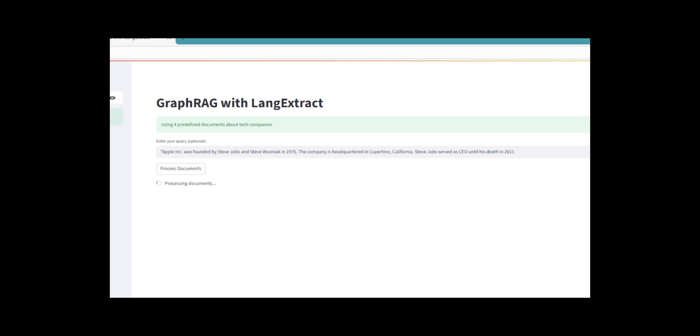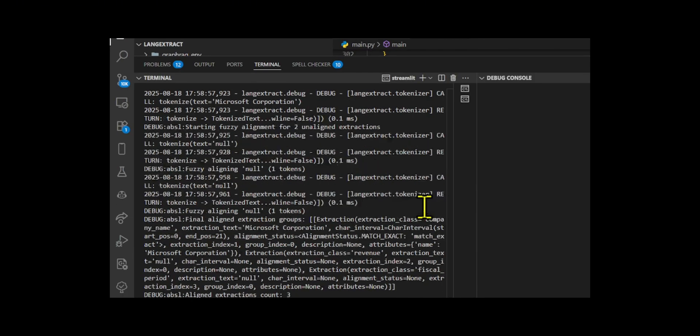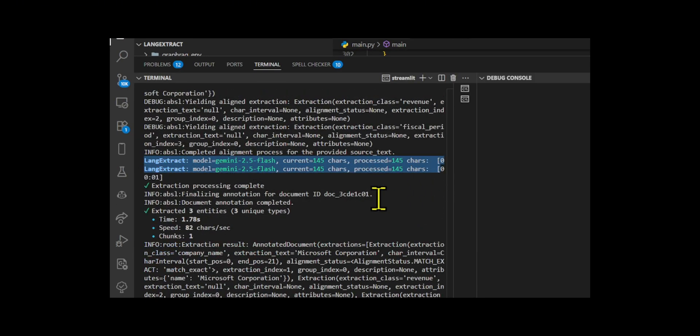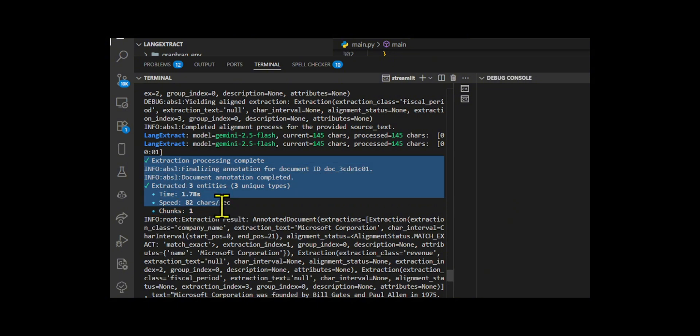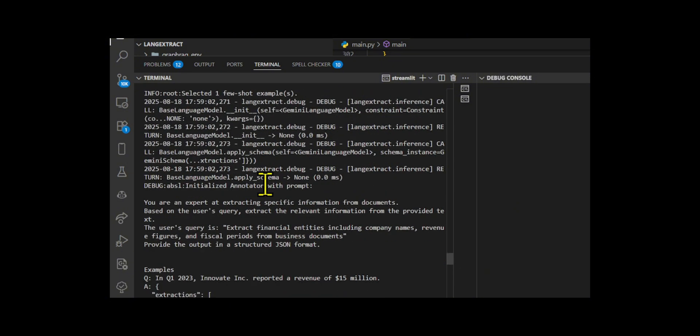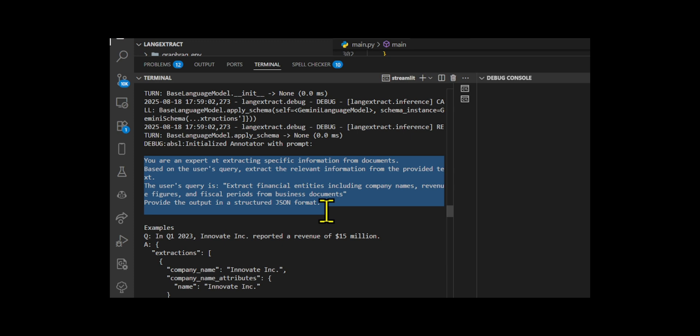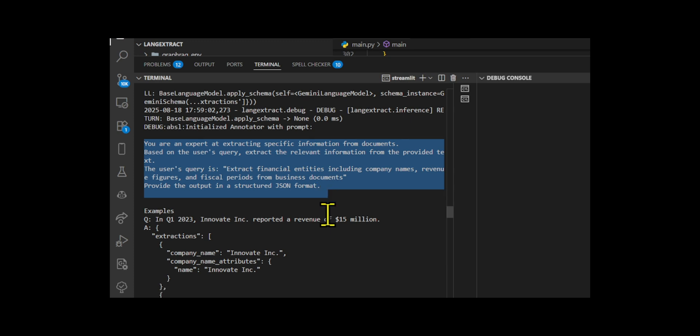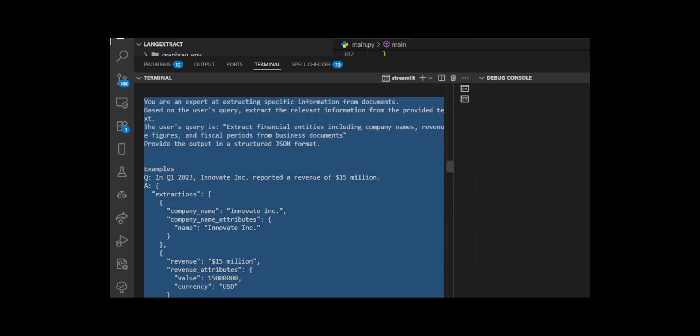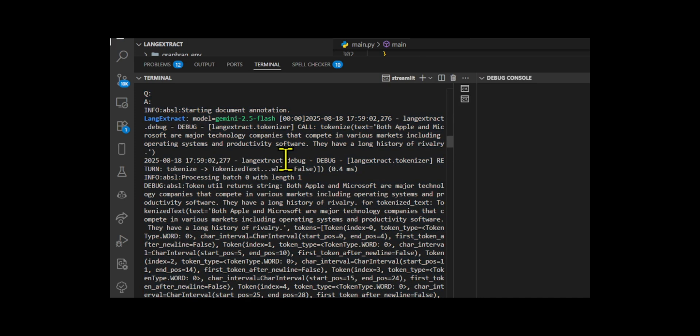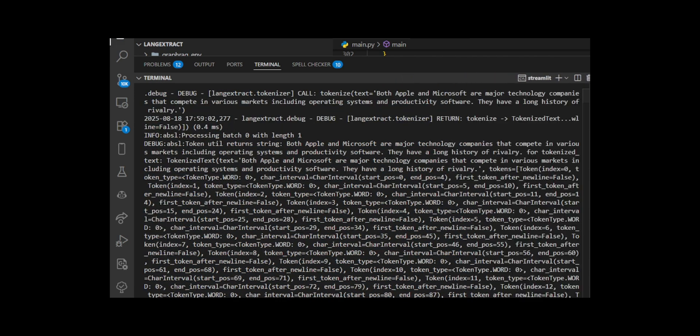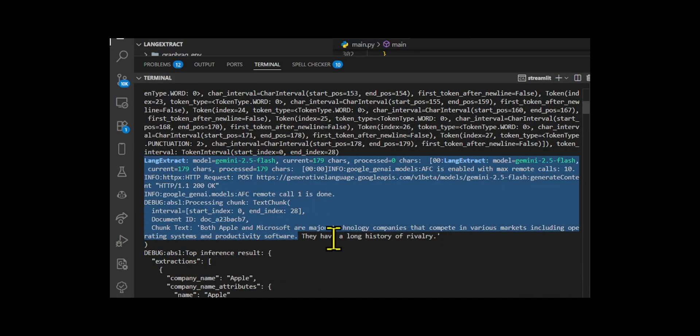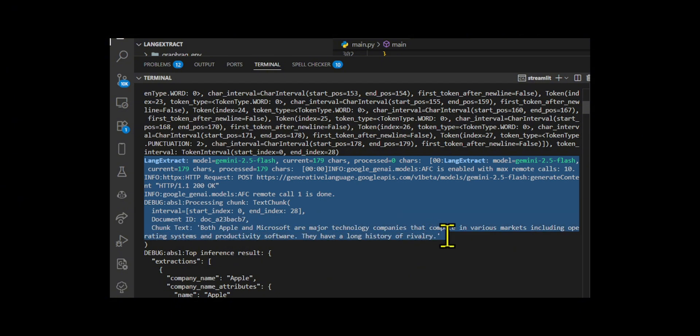Steve Jobs served as CEO until his death in 2011. If you take a look at how the agent generates the output, you'll see that the agent extracts entities using the Document Extractor tool, which leverages LangExtract with dynamic few-shot learning examples.